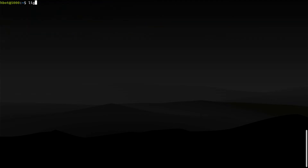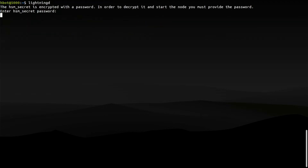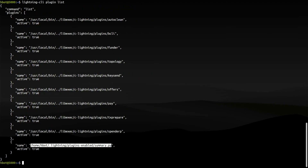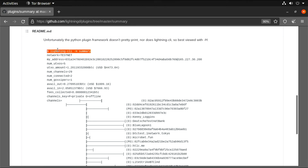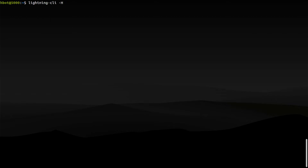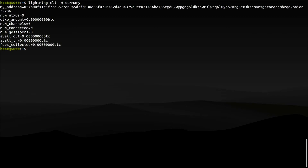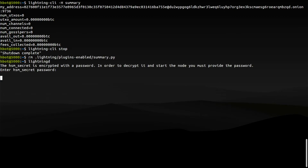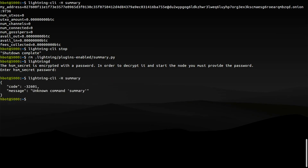Ready to restart Core Lightning. To print to screen a list of activated plugins, type Lightning CLI Plugin List. And there it is — Summary. Let's look again at the usage and test it. My node doesn't have any channels so this is even less impressive, but you get the idea. We have successfully installed a Core Lightning plugin. To uninstall the plugin, I will stop Core Lightning, remove the file from the plugins directory, and restart Core Lightning. Summary is gone.